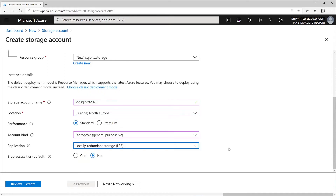Finally there are geo-zone-redundant versions, combining geo-redundancy across multiple locations with zone redundancy within those locations — the belt-and-braces most secure approach. For this demo I don't need more than local redundancy. The next question is which access tier for blobs to presume by default. This is about archiving — you can tell Azure that certain blobs are for long-term archive and you don't expect to retrieve them any time soon. Azure makes a distinction between hot and cool storage.